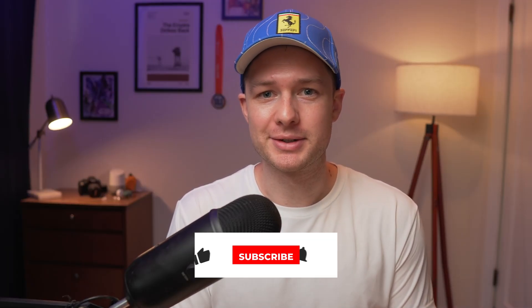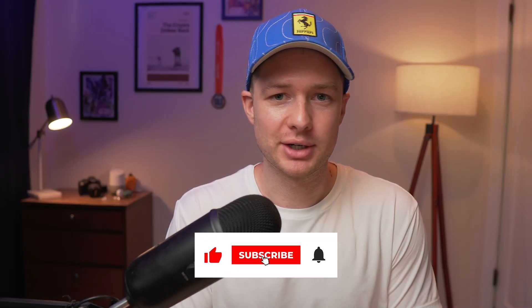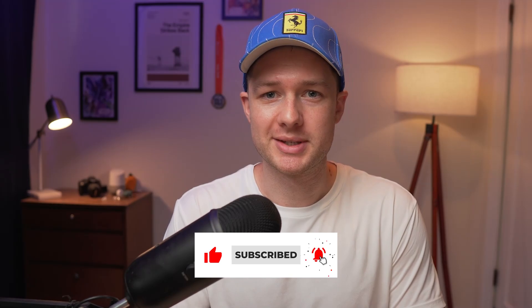Alright, hopefully that was helpful and clears things up about the best way moving forward for loading custom fonts to your site. If you found this helpful, please let me know in the comments below and consider subscribing to the channel for more Squarespace customization content like this, and hopefully I'll see you in the next one.